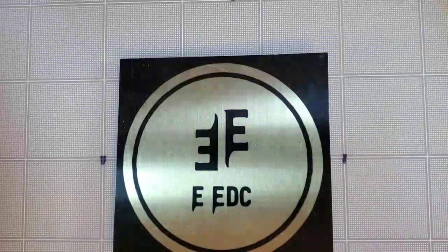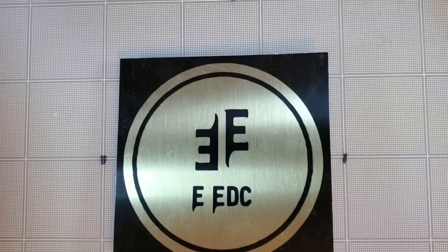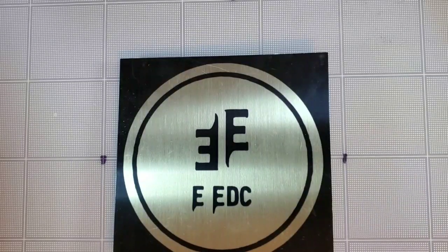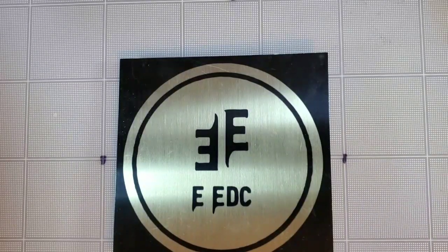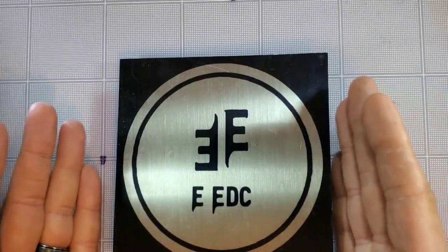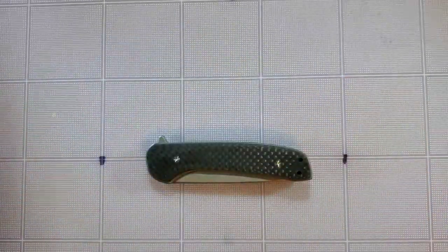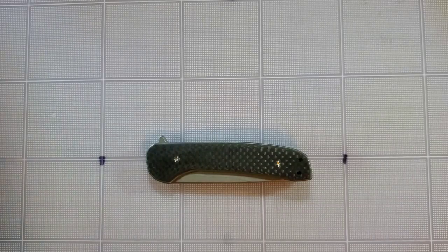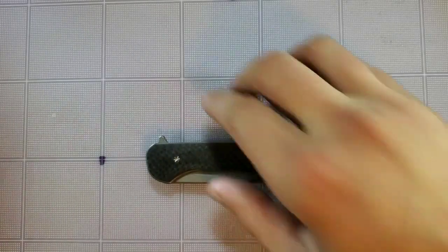Hello guys, welcome back to another episode of Everyday EDC. My name is Tyler and today we are reviewing the Ferrum Forge Gent Select.